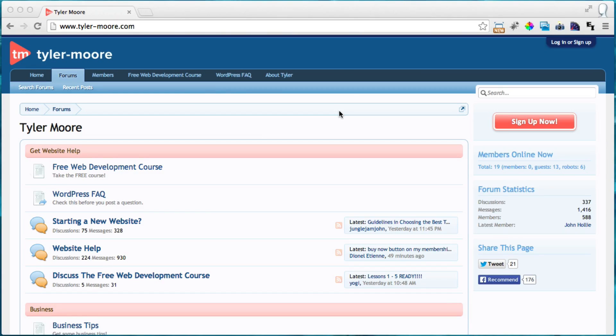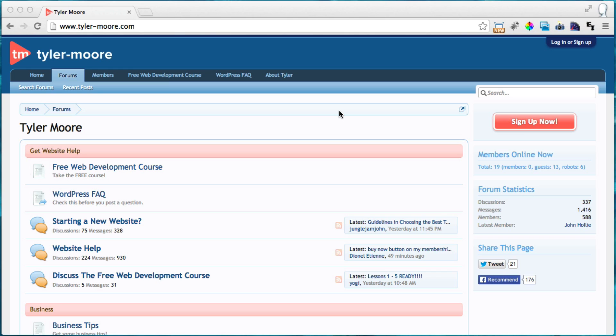Hi, this is Tyler Moore and in this video I'm going to show you how to download three website tools and an internet browser that are going to help you with creating your website and make creating your website really easy.